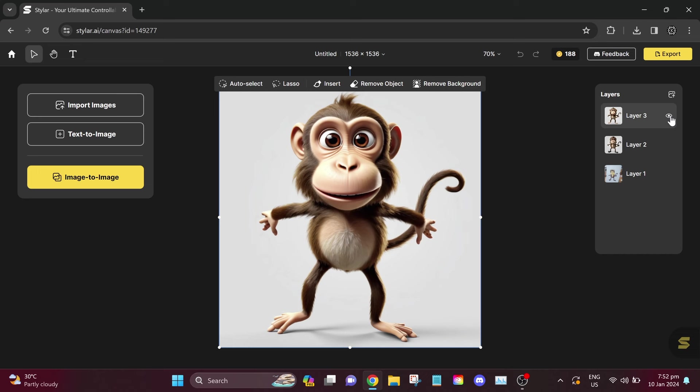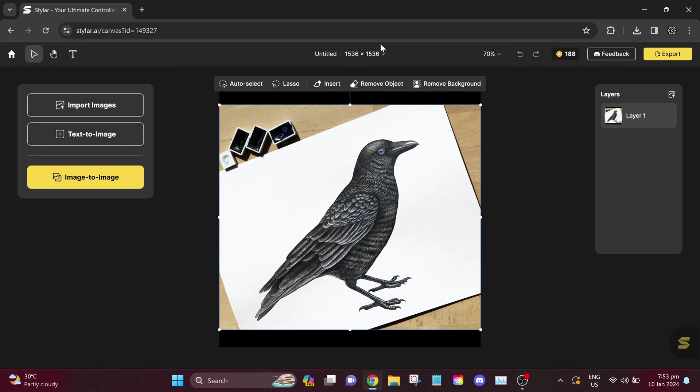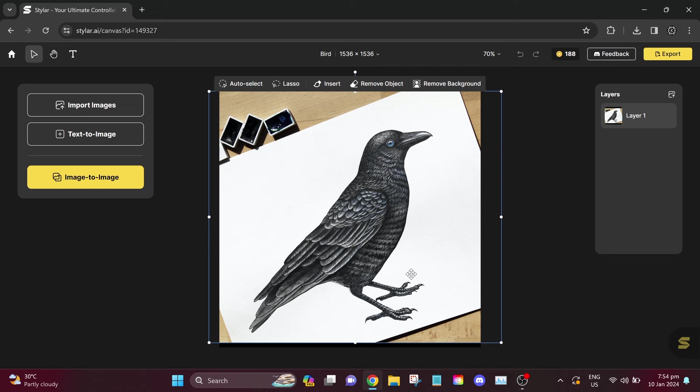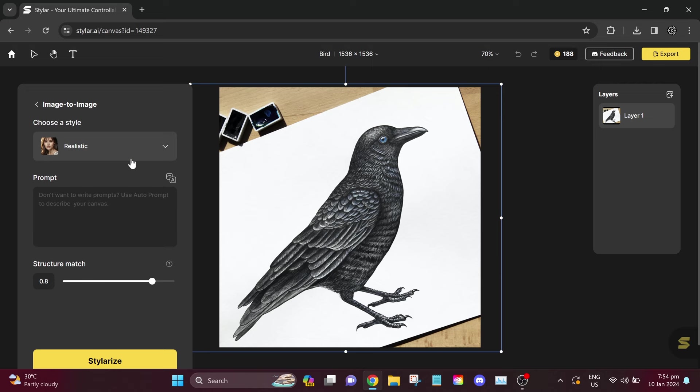Now, let's move on to our second example, and this time it is a bird. Before we proceed, I want to mention that we can also change the aspect ratio of our canvas. The image cannot be larger than 1536 pixels. You can also change the name of your project if you wish. Let's rename it to Bird. Now, let's manually adjust the size of our image to match the canvas. After you finish, click on Image to Image.